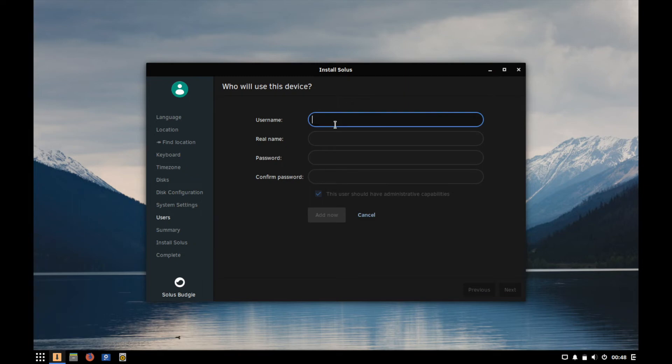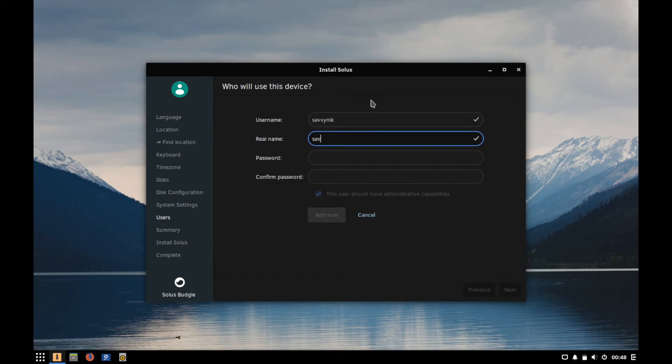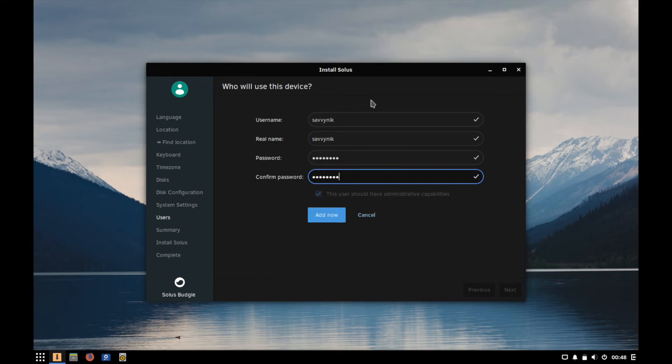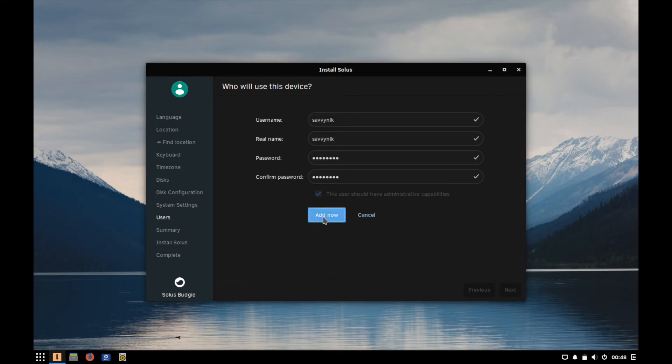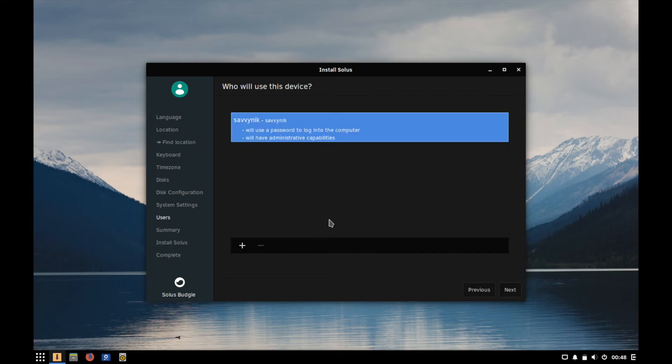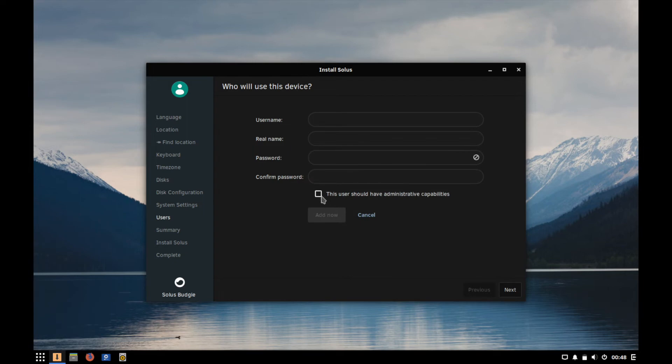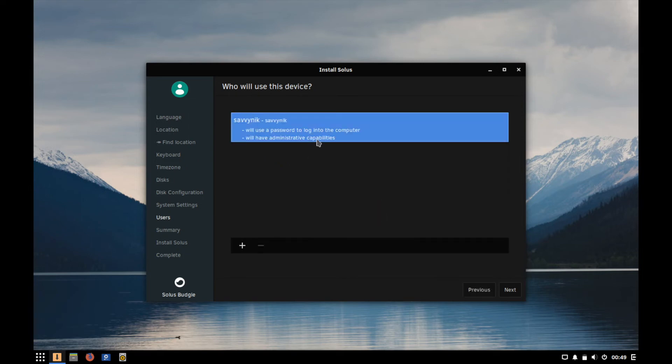Now it's asking us for a new user and I'm going to create a user called Savvy Nick and my real name is Savvy Nick. We'll put a password in and confirm that password and this box looks like it cannot be unchecked and it gives the administrative capabilities to the user. I'm not sure how to uncheck this but we'll go ahead and move on because I do want to give this user administrative capabilities. I bet you if you add more than one user you have to give one user administrative privileges, so possibly if we add another one, see now you have the option of whether or not you want to give the next user administrative privileges or not. I'm not going to make another user, you can make as many as you see fit.